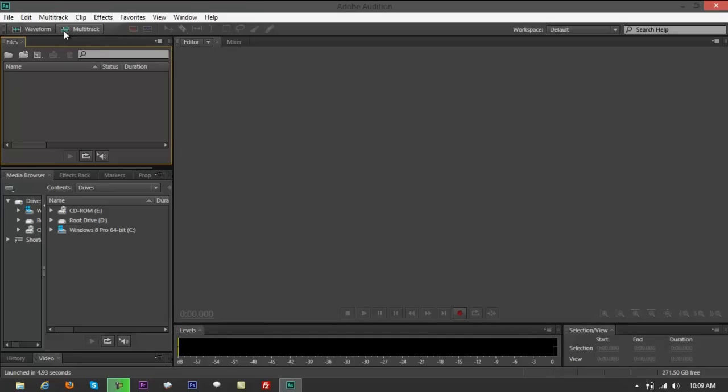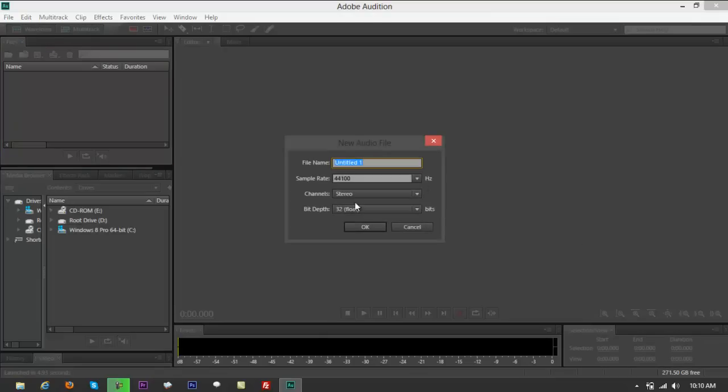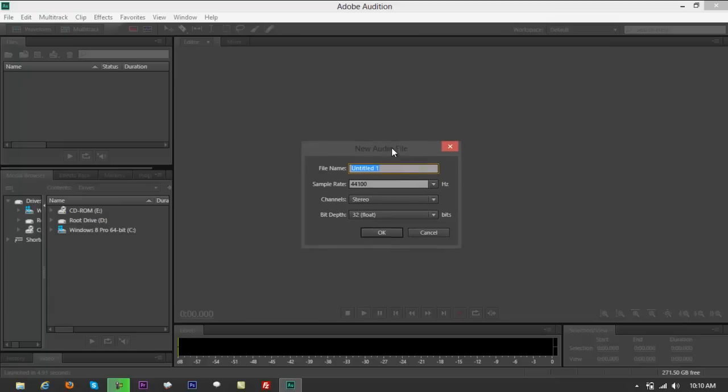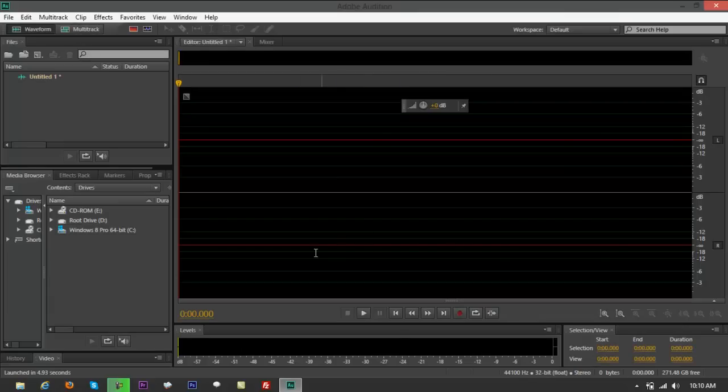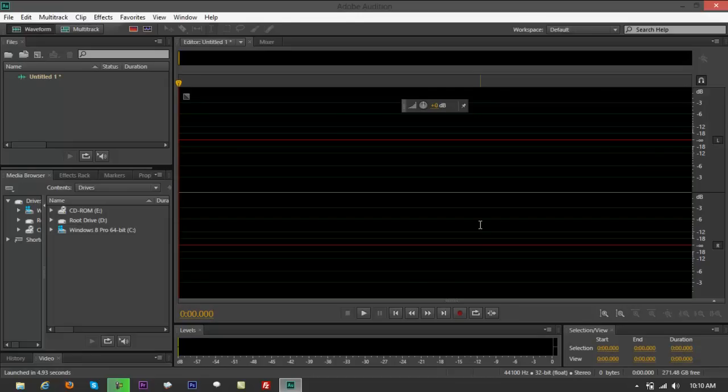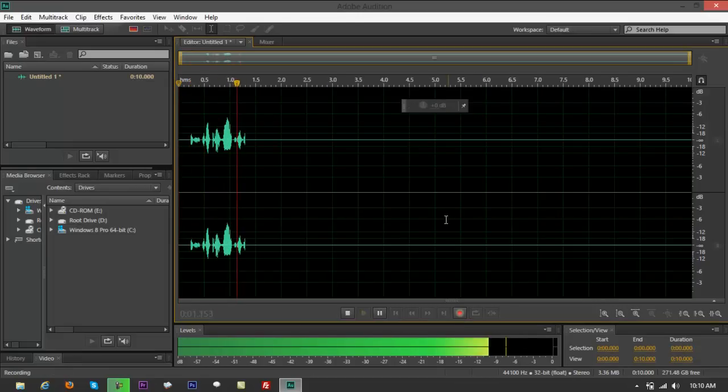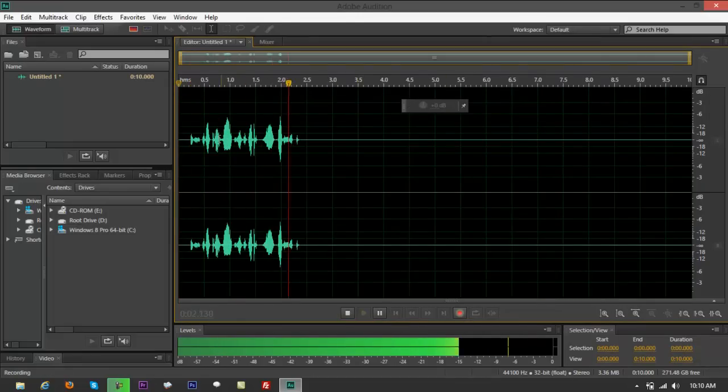When you first open Adobe Audition CS6, it's going to give you your waveform view, which is where you're going to be creating recordings. If you click on that, it's going to record your voice.